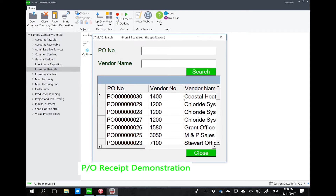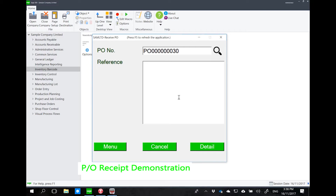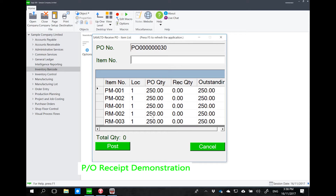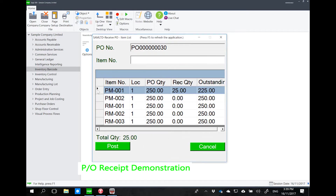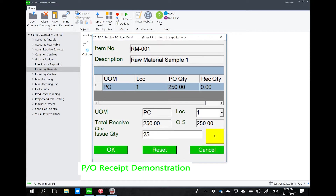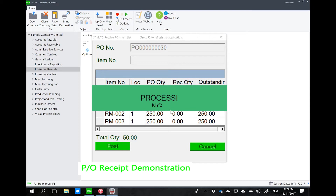The system is now searching for open POs. For example, I'm receiving PO number 30 with a reference of 'testing'. I can click the detail button, which extracts the PO details to be received. I can scan the items I'm receiving — ideally, these items would have labels so the warehouse person can scan them in one go. I can double-click a line or type it in. For RM001, let's receive 25 pieces.